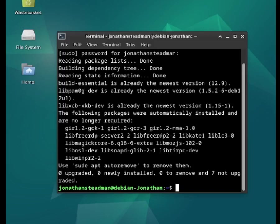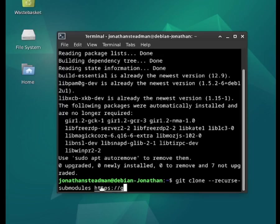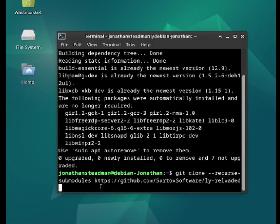The next thing we need to do is git clone the repo where we're getting LY from. So we need to do git clone --recurse-submodules and then the GitHub link, which is github.com/sartox-software/ly-reloaded. Now press the enter key.